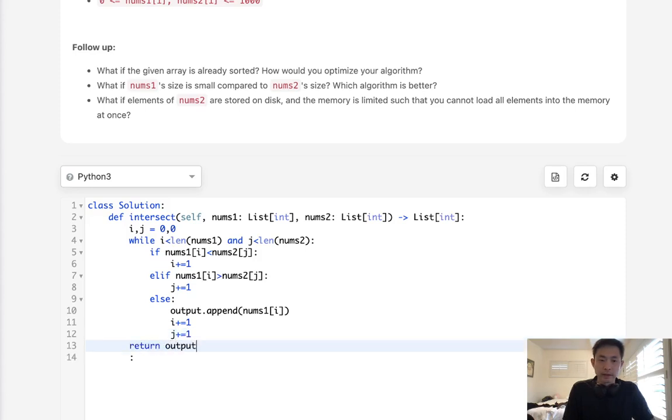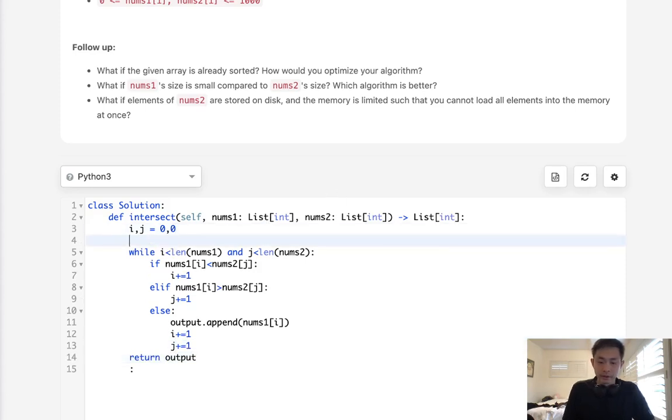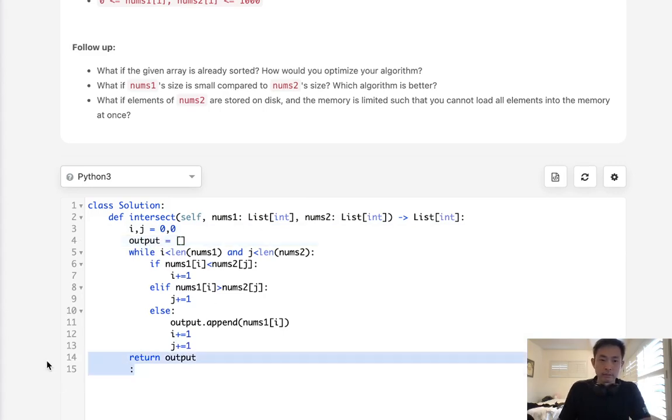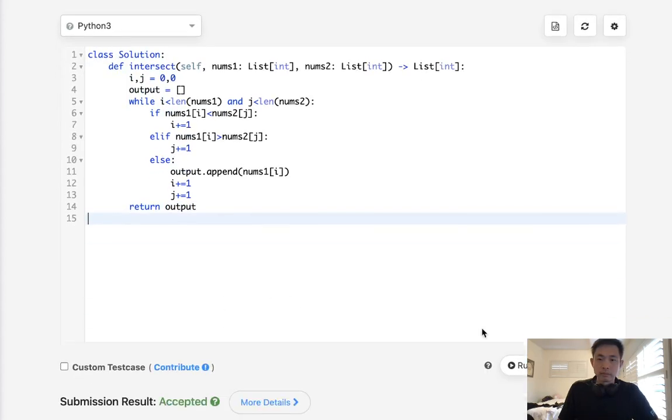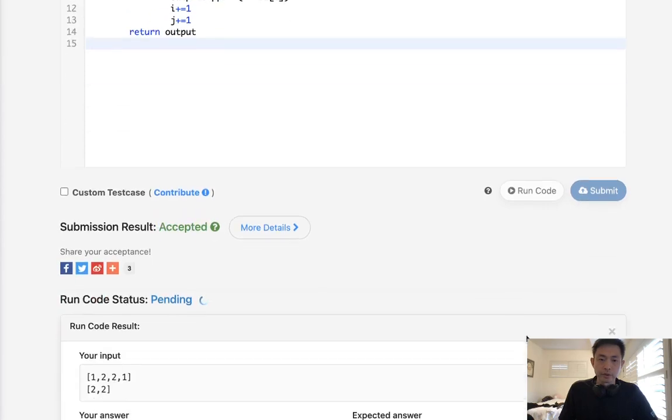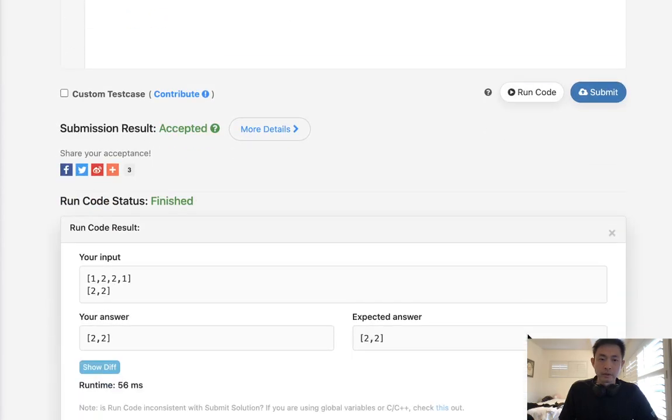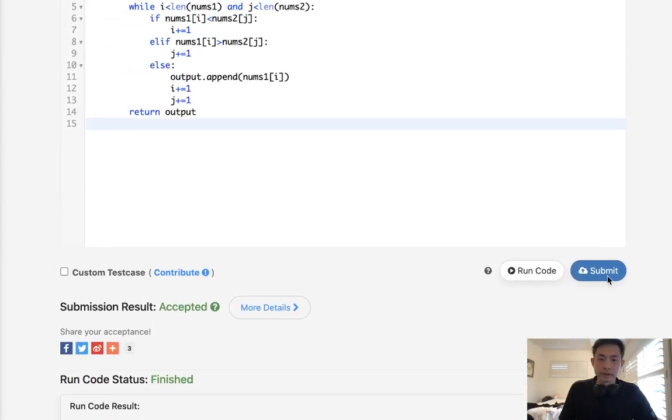Then return the output. So let's set the output up here. Let's make sure this works.